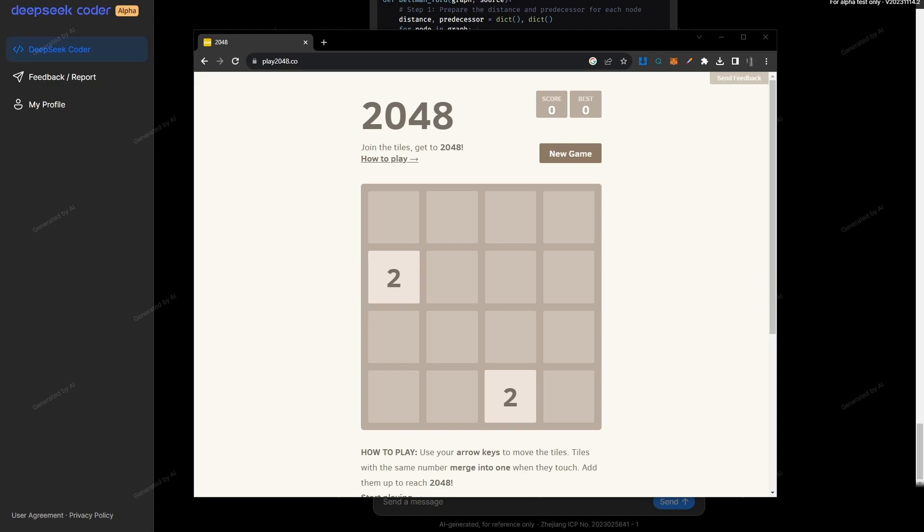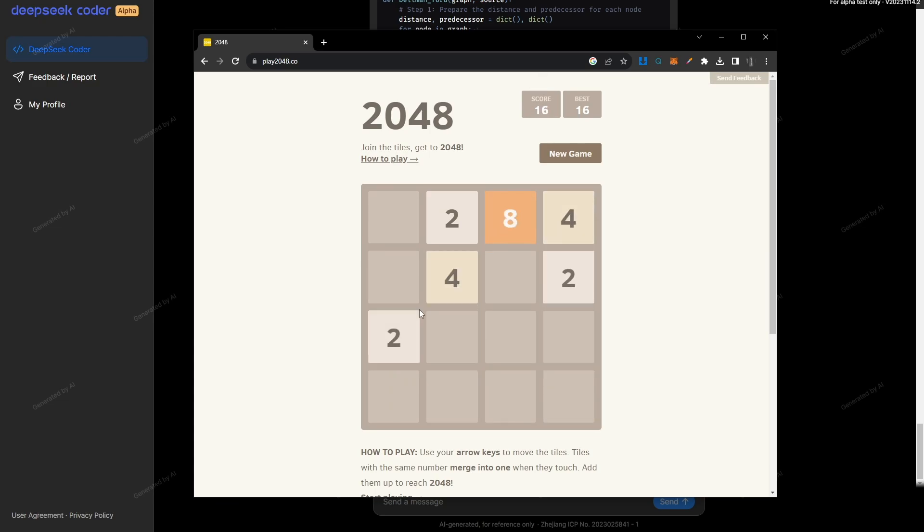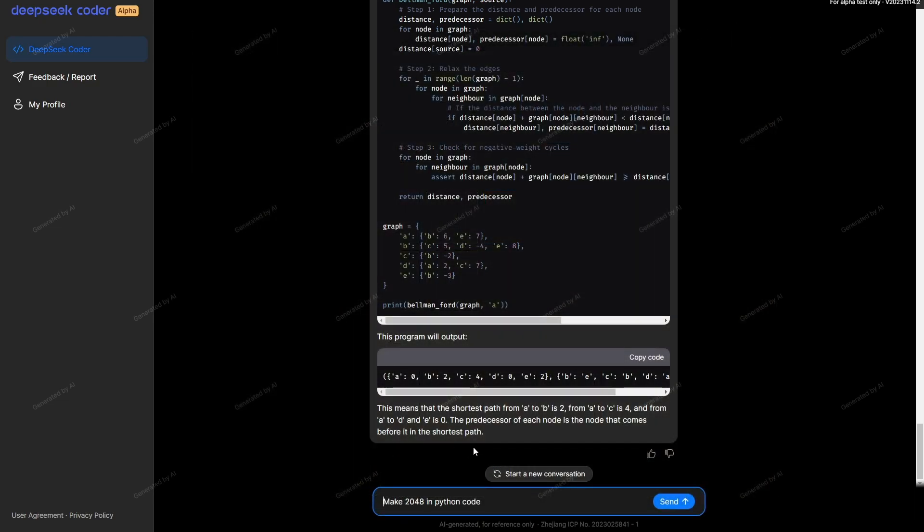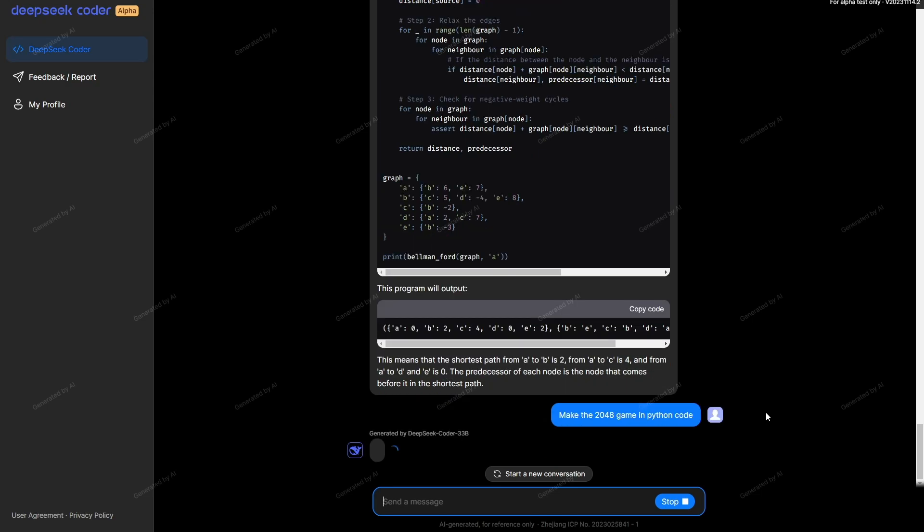We're finally here for the final test. Because the DeepSeek developers already demonstrated that DeepSeek can build a snake game on their website, I'm not going to ask it to build a snake game, but I am going to ask it to build 2048. It's basically a game where you move cards around by pressing a button. When two identical cards touch, their numbers add, and the goal is to get to 2048. Let's see if this model can create this game inside of Python. The exact prompt I'm giving it is make the 2048 game in Python code.